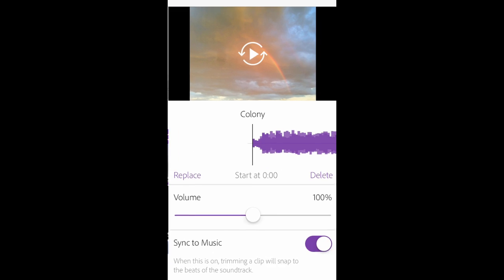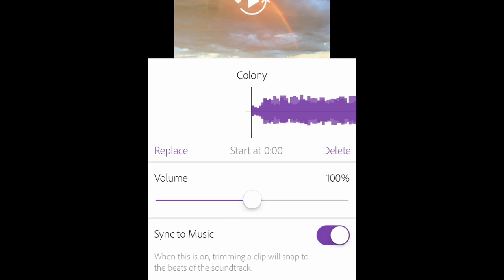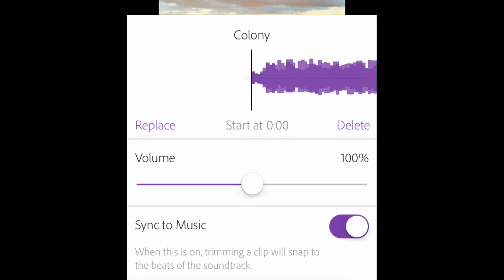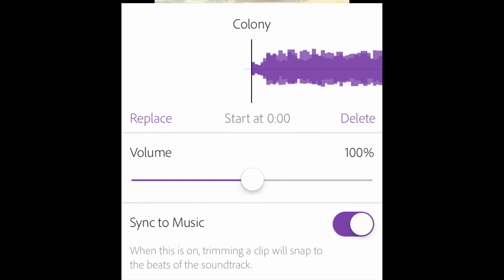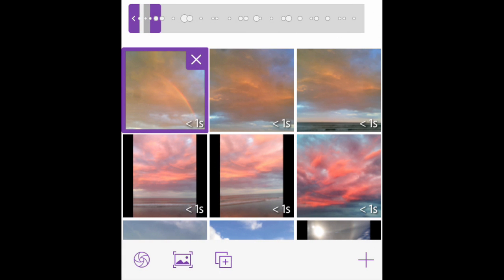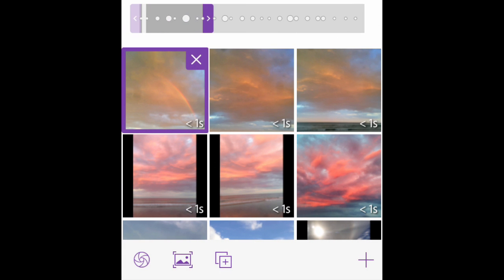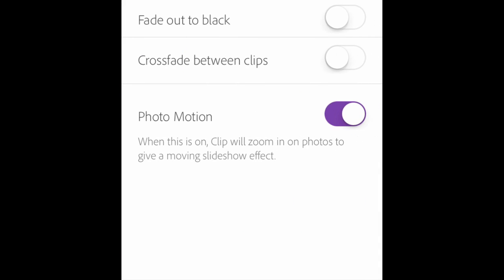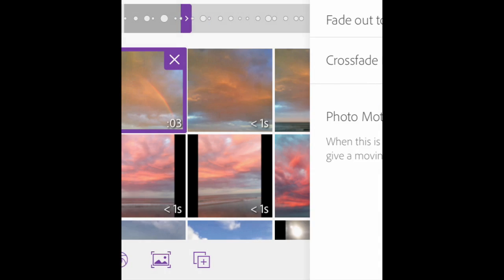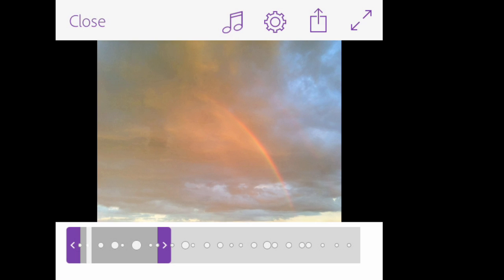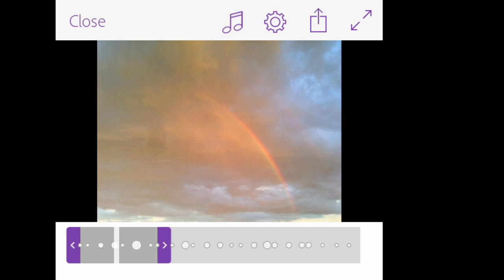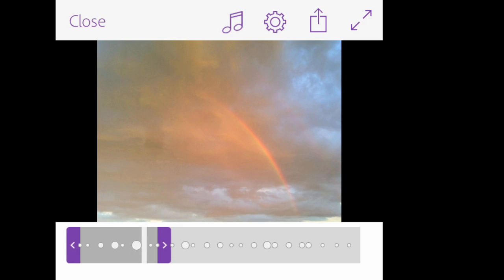A new Sync to Music feature lets you cut to music like a pro. Trim your clips to soundtrack markers that are placed precisely on the beats. Add visual interest to static images. Turning photo motion on will apply a slow, subtle zoom.